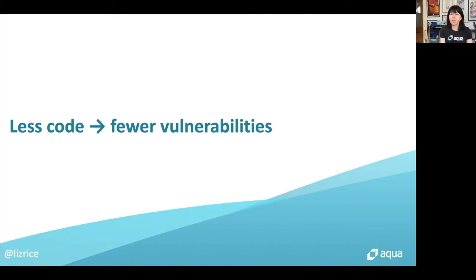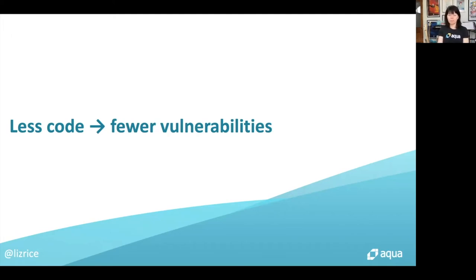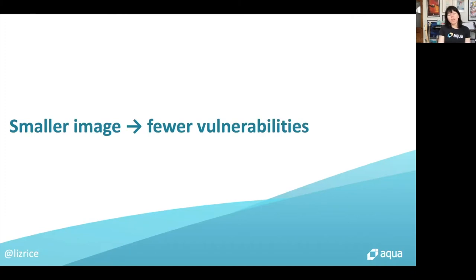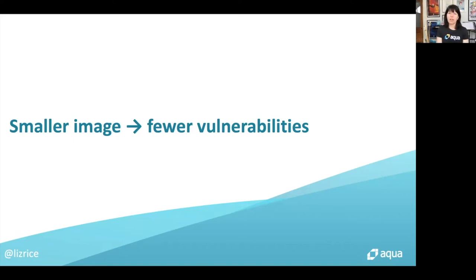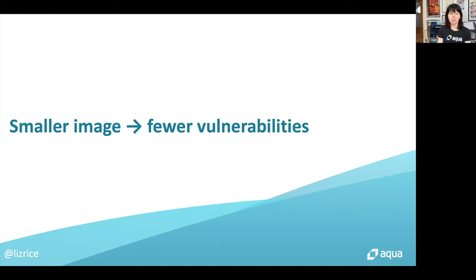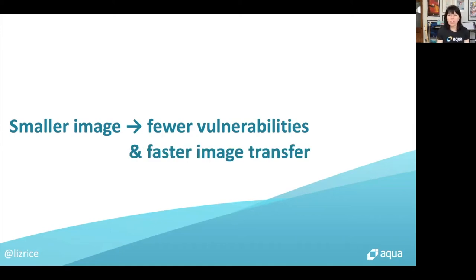Even if you have no vulnerabilities today, tomorrow something new could get discovered and one of your packages could be found to be vulnerable after all. So the smaller your images, the fewer packages installed, and the chances are it will have fewer vulnerabilities. Generally speaking, the fewer executables that exist in your image, the fewer opportunities there are for an attacker to take advantage. So smaller images are good from both a security point of view and a performance point of view.